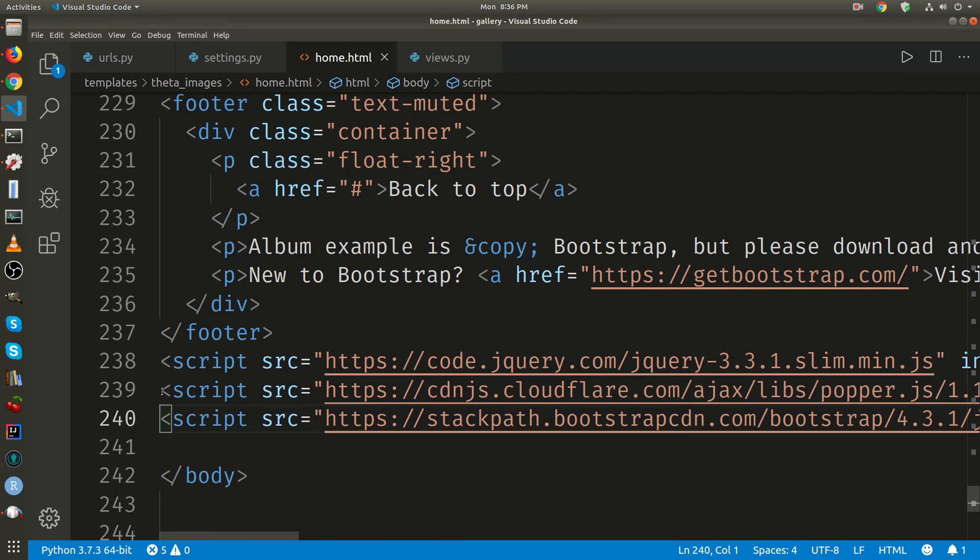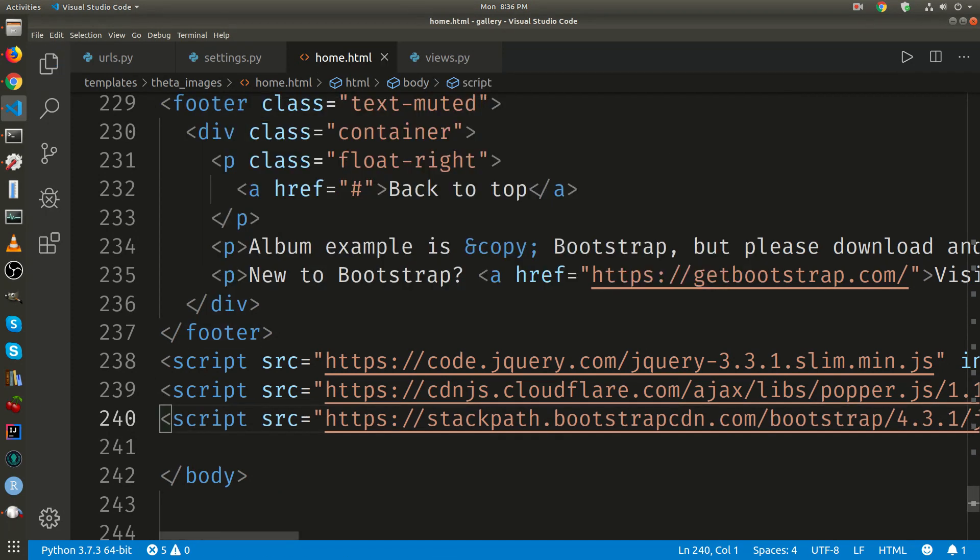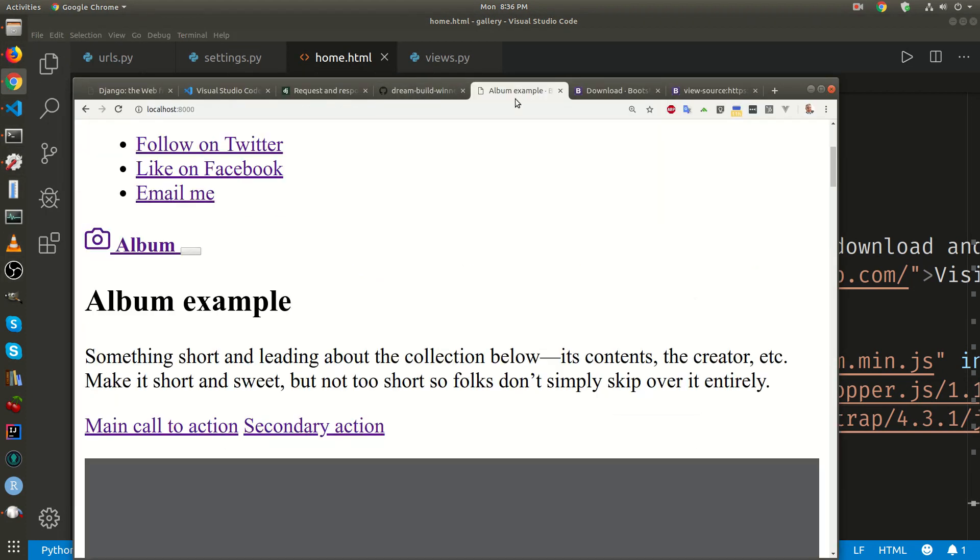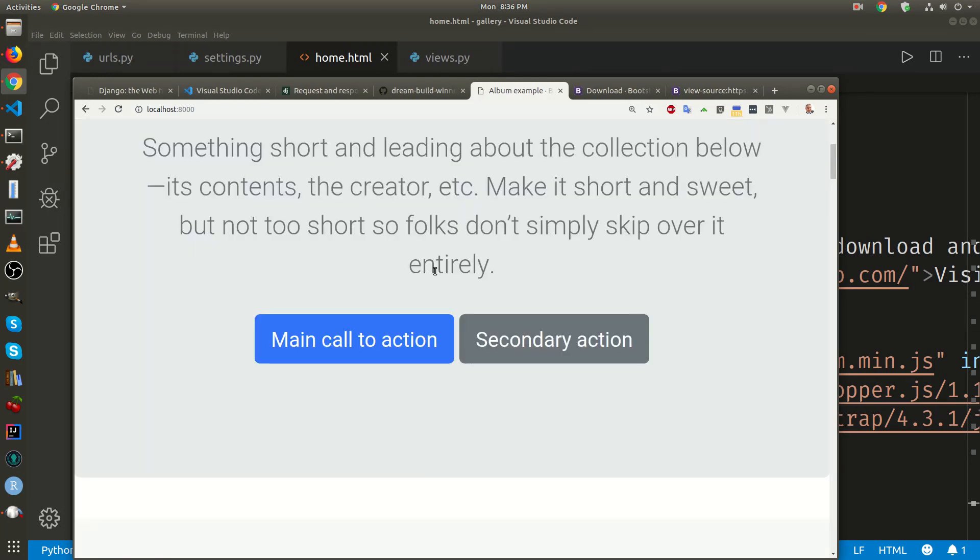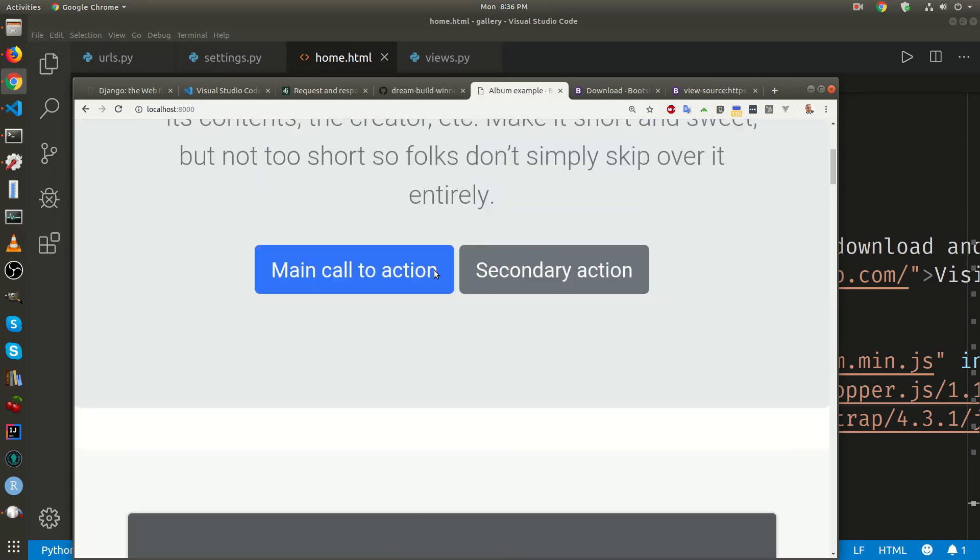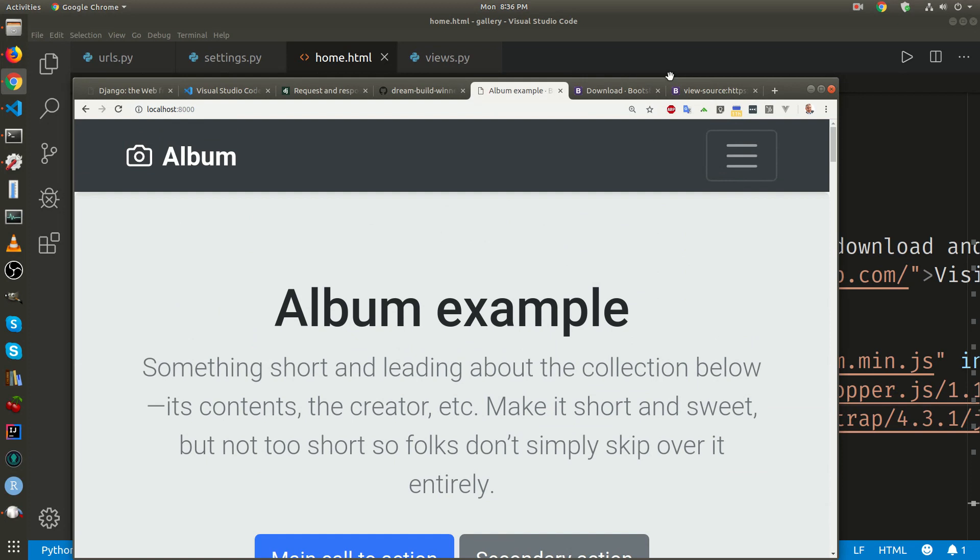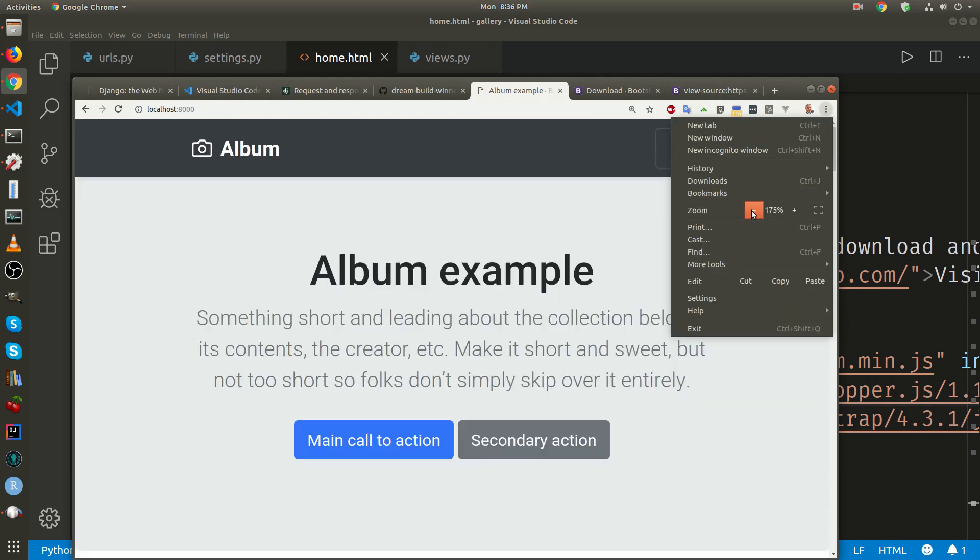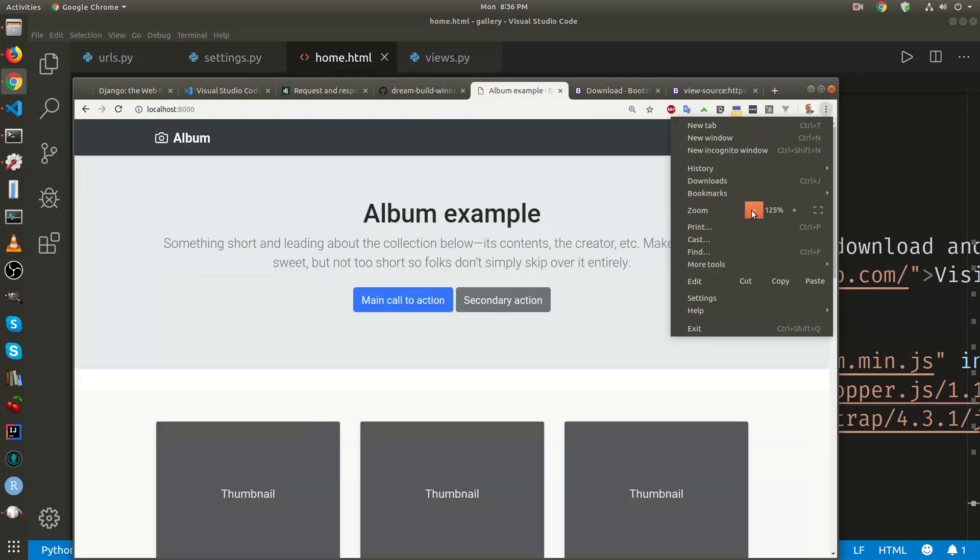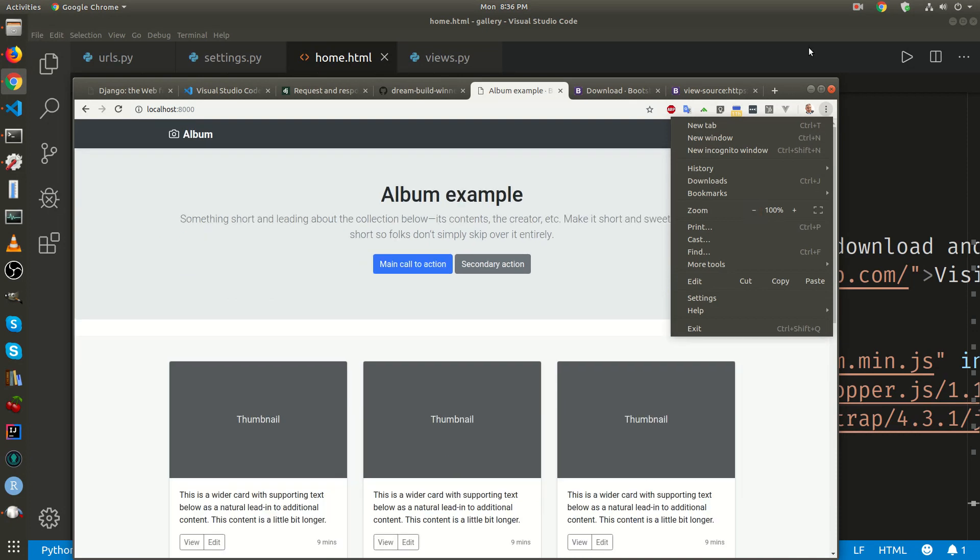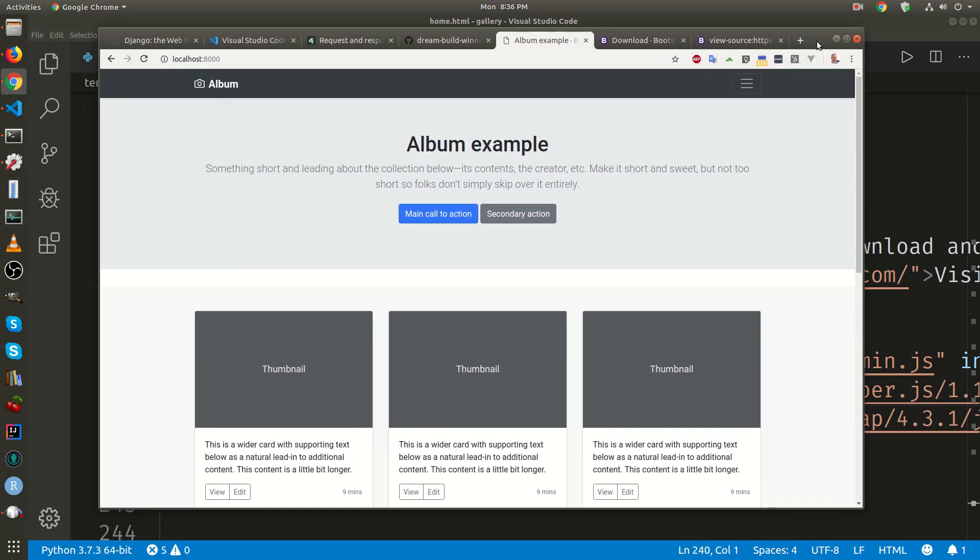Popper and then bootstrap. So now I have the base album example template that's running off of Django.